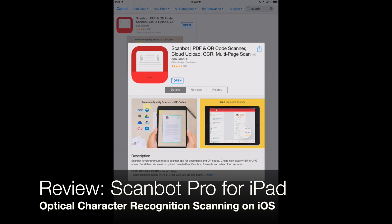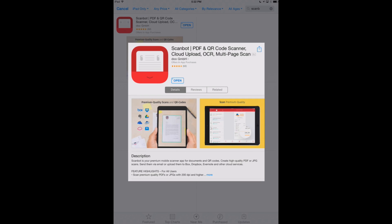This video will show you some of the features of ScanBot using the iPad, but you can also read our review and look at some of the images on appchasers.com showing the iPhone version of ScanBot.